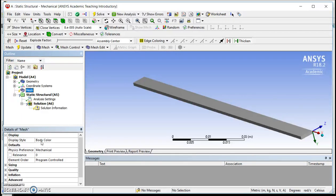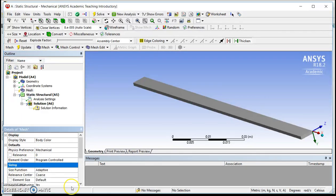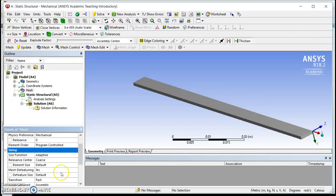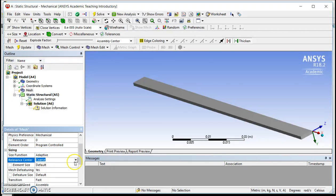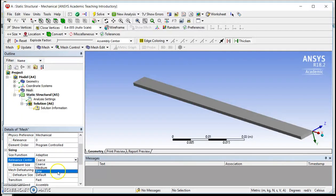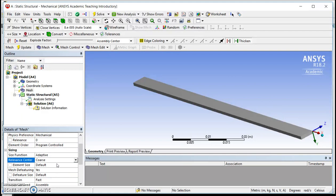I'm not going to mess with anything here, but I am going to just show you, if I click under sizing, there is something called Relevant Center Coarse. And if I click on Coarse, I actually have three different options: Coarse, Medium, and Fine. Now, like I said, I wasn't going to change anything, so I'm going to leave it on Coarse.